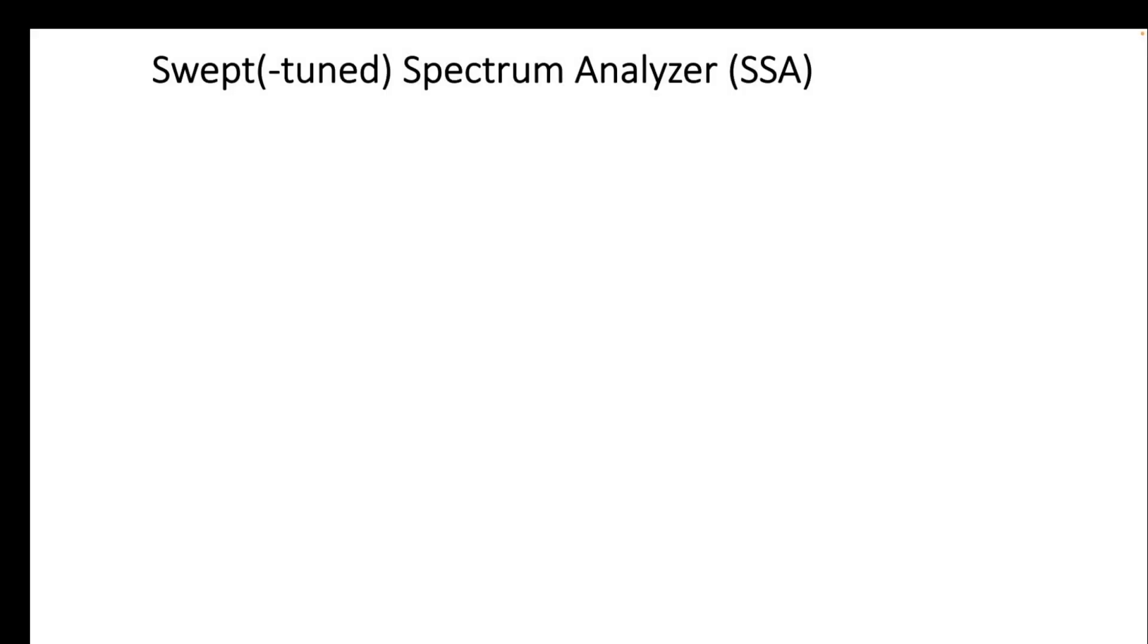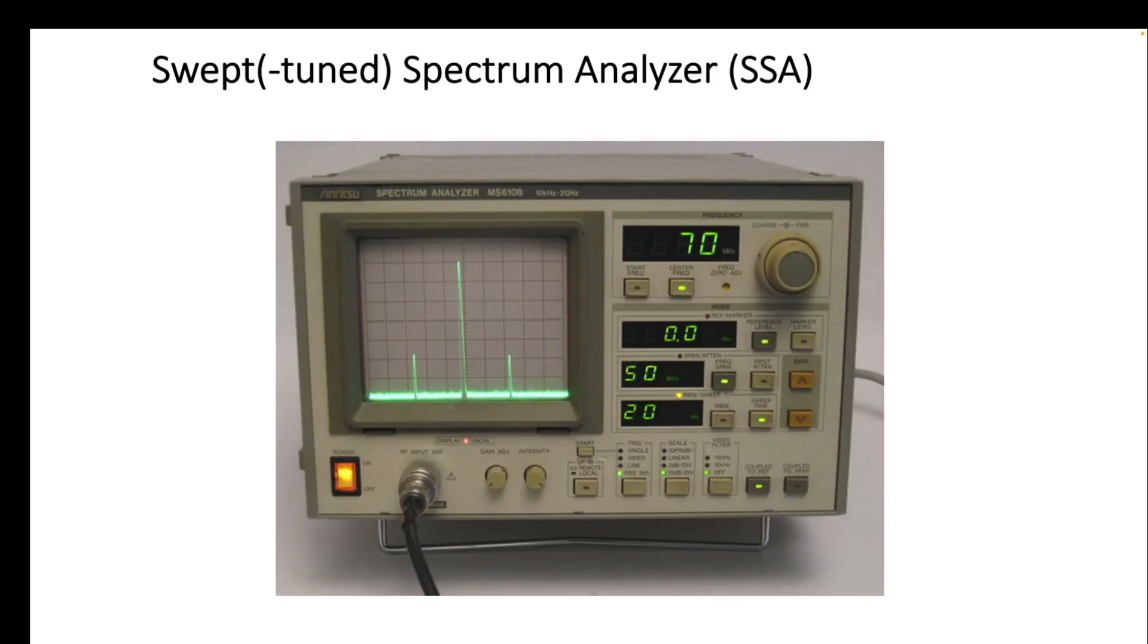So let's briefly review the two types of instrument architecture that we're looking at. First we're looking at the swept spectrum analyzer or the swept-tuned spectrum analyzer, and that can be an analog device but it can also be a much more modern digitally represented device.